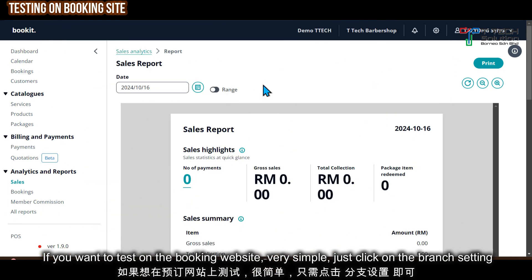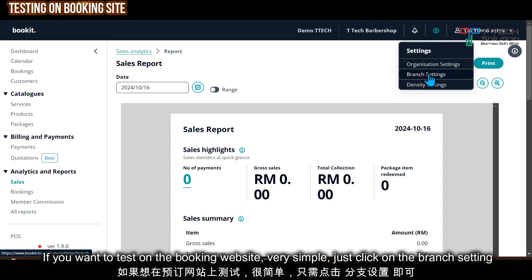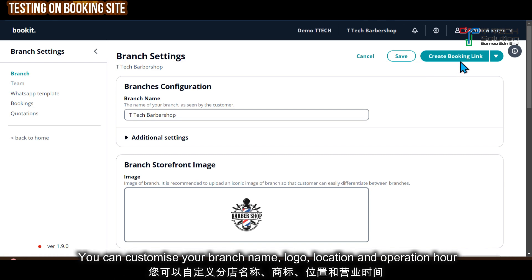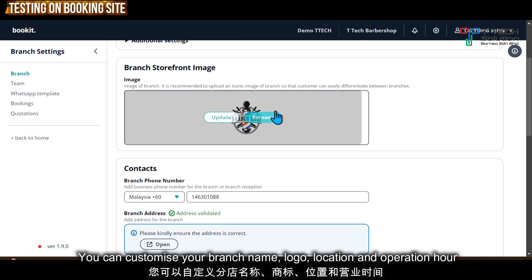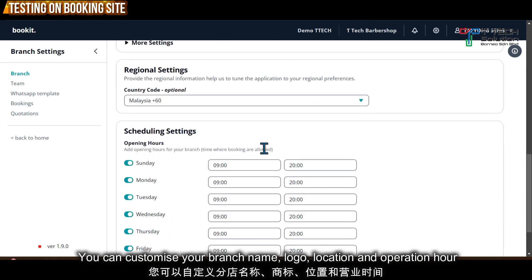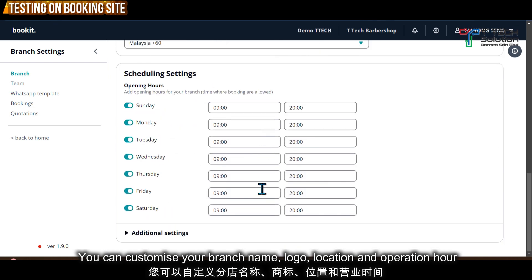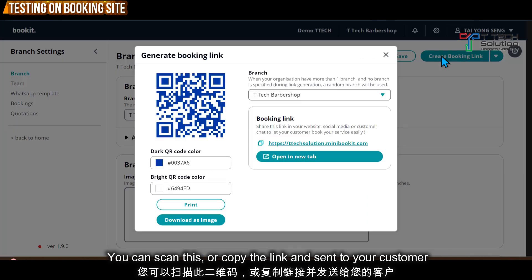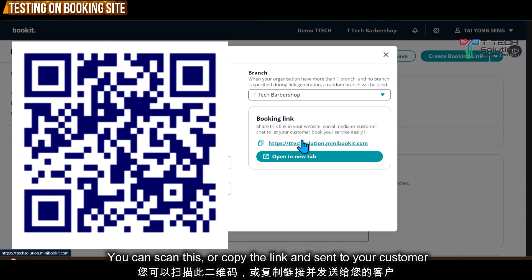You can set up your booking website very simply. Click on branch settings, then customize your branch name, logo, contact, location, and operating hours. You can create a booking link — customers can scan the QR code or copy the link and send it to them.